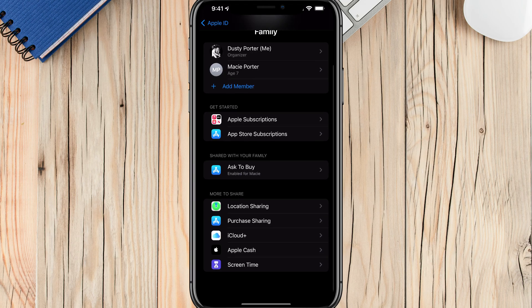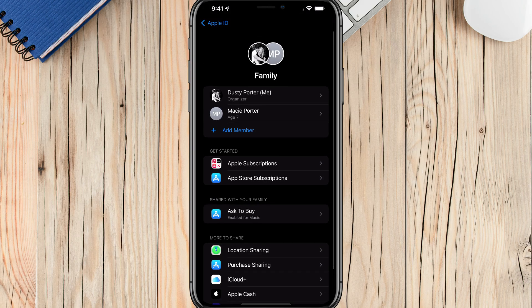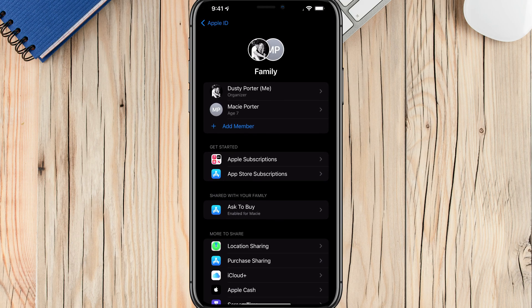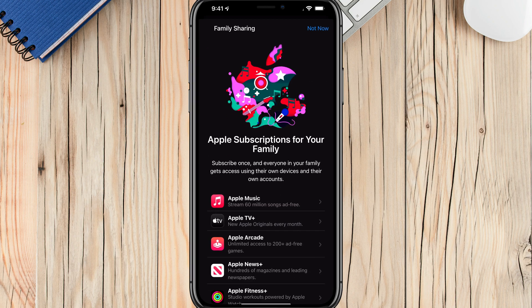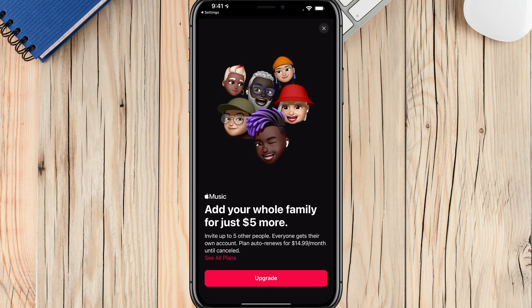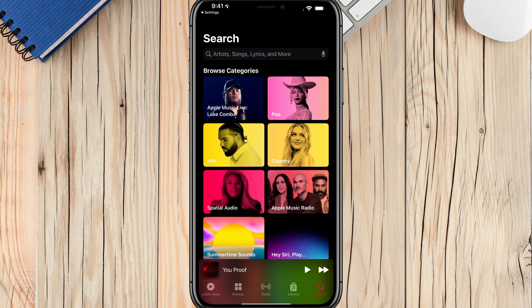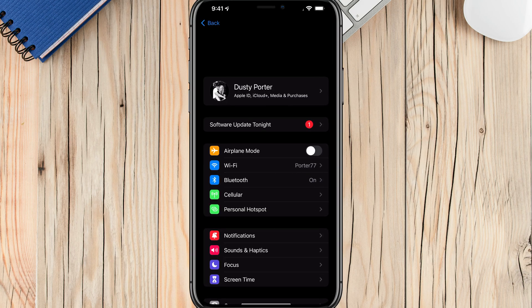That's just one thing you can do within the Family Sharing options — screen time. As you can see under 'Shared with Your Family,' there's Ask to Buy and any subscriptions you may have, whether iCloud, Apple Music, or others. You can tap on Apple Subscriptions and choose Apple Music to share it with everyone on your family sharing plan. You do need to add an additional person and pay a little more for the subscription, but all of that is managed under the Family Sharing settings.